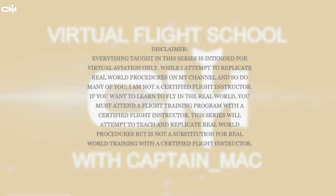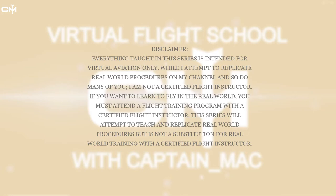Everything taught in this series is intended for virtual aviation only. While I attempt to replicate real-world procedures on my channel, and so do many of you, I am not a certified flight instructor. If you want to learn to fly in the real world, you must attend a flight training program with a certified flight instructor. This series will attempt to teach and replicate real-world procedures but is not a substitution for real-world training with a certified flight instructor. You have been warned.